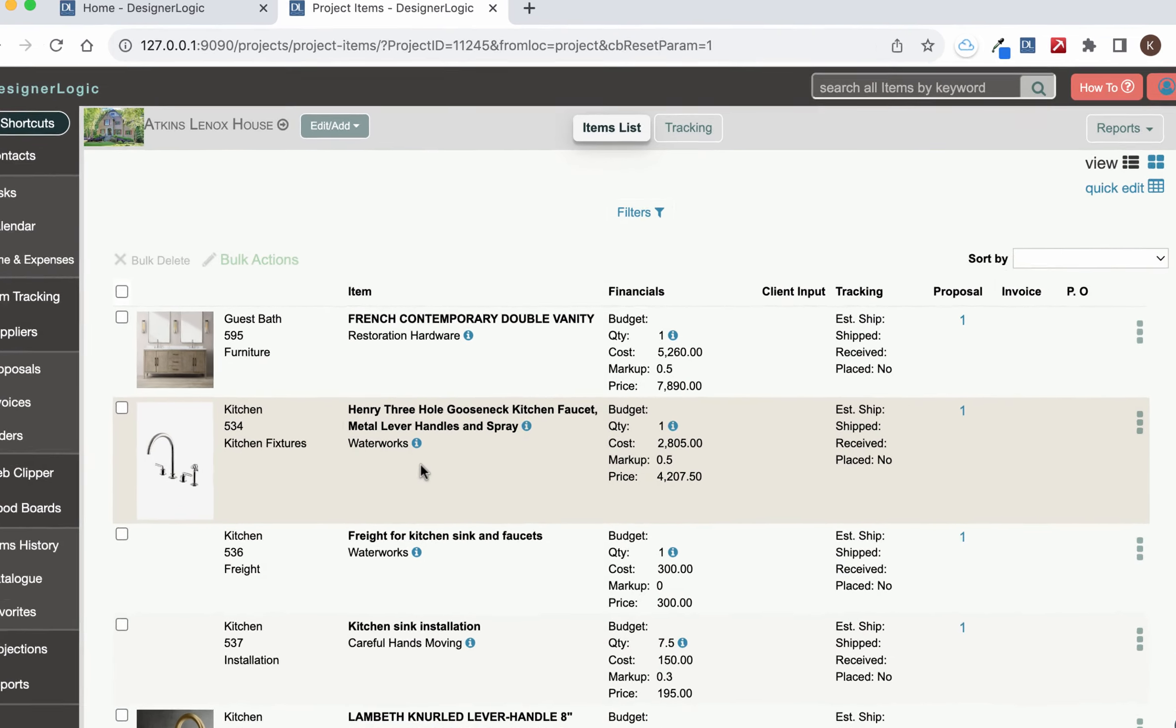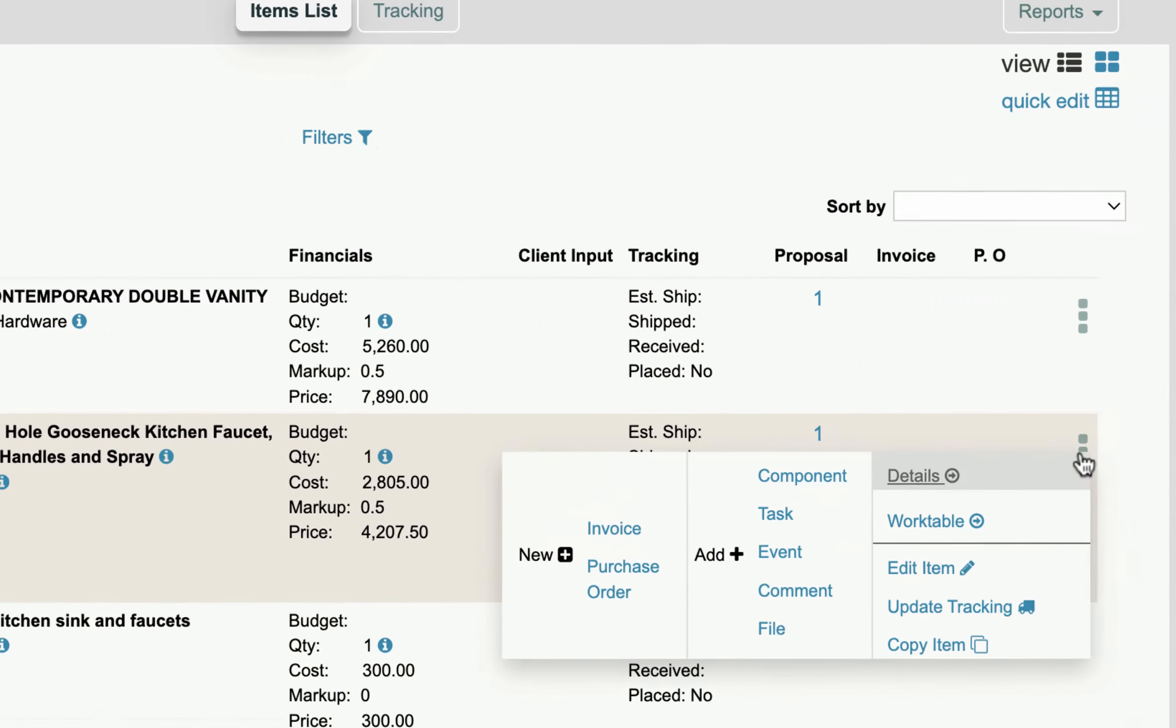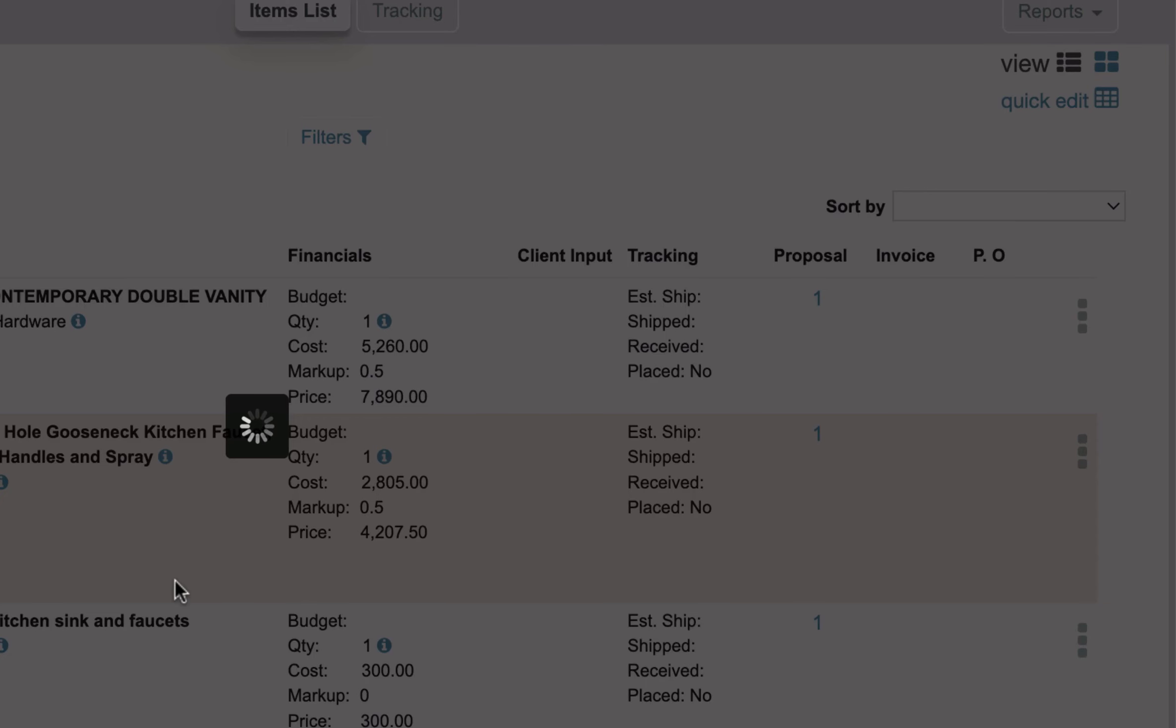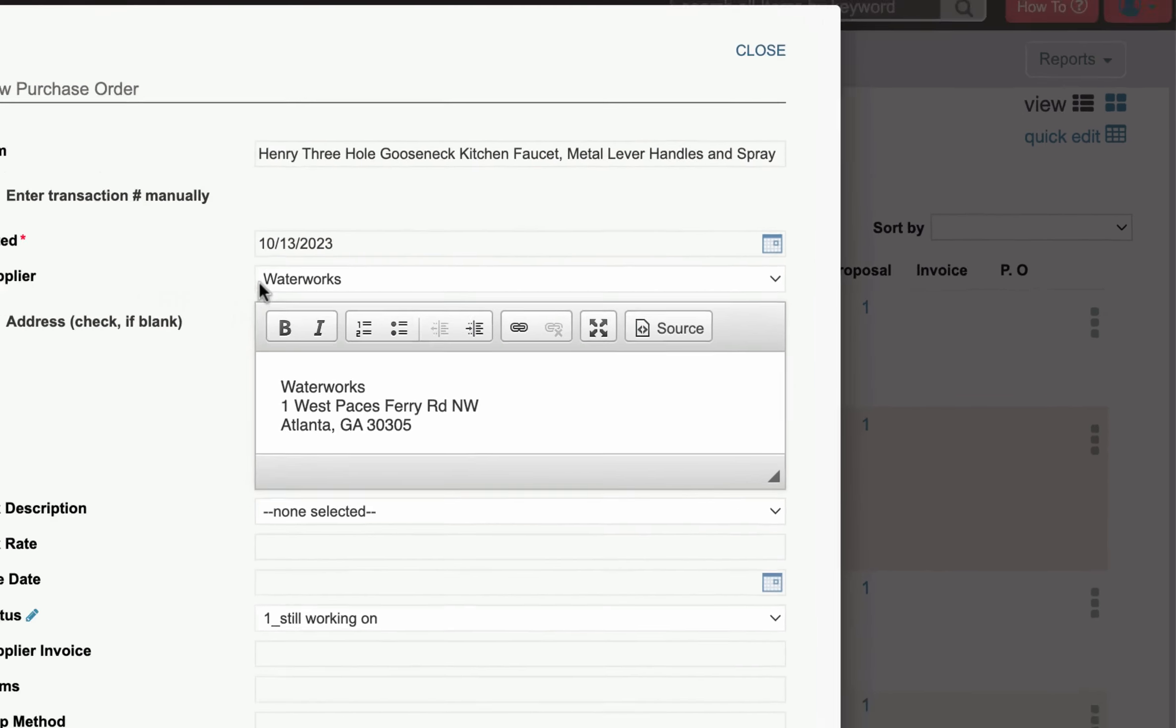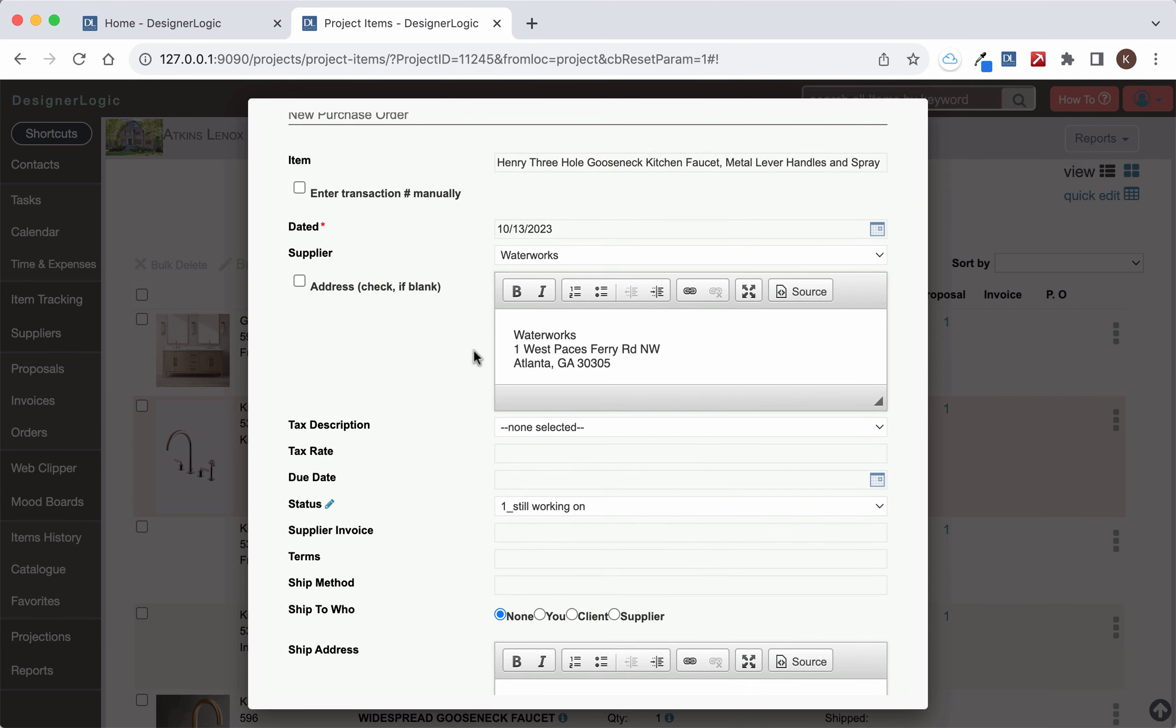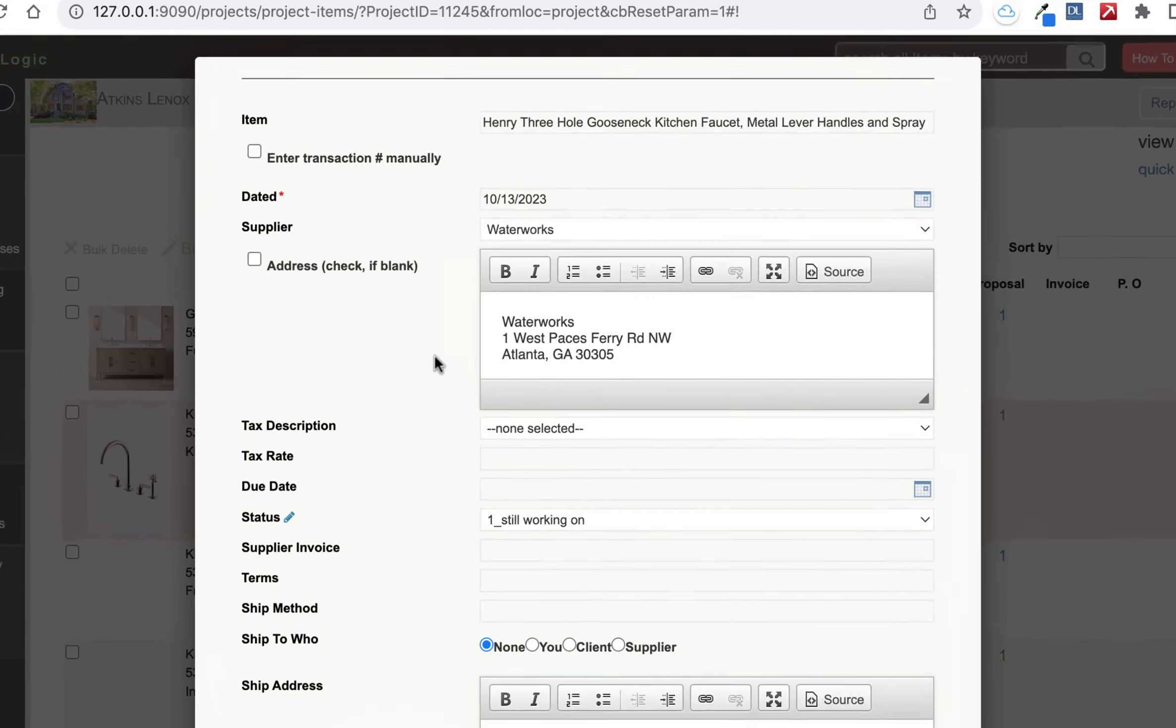So once you have your item ready to go to create a new purchase order from this item you want to just go over to the three dots, click purchase order and here you're going to see everything is auto filled for you. You can enter your own purchase order number if you have your own numbering system otherwise DesignerLogic will create it for you.